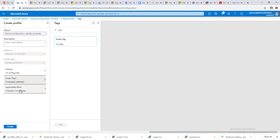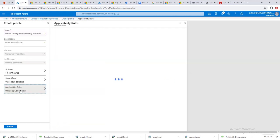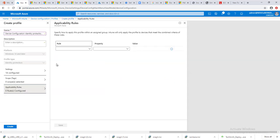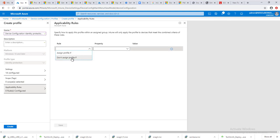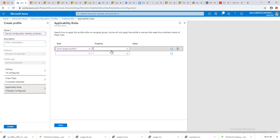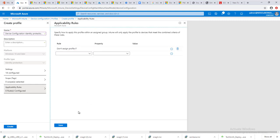Application rules, you can create an application rule, assign profile if, or don't assign profile if, or as versions equals to less than. I'm not going to configure the application rules.